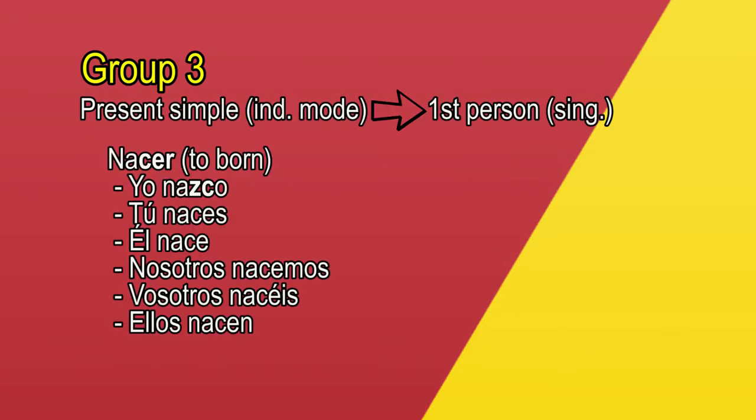Nacer, to be born. Yo nazco, tú naces, él nace, nosotros nacemos, vosotros nacéis, ellos, ustedes nacen. As you see, the only conjugation that changed is the first person in the singular form.